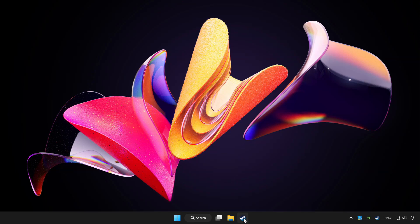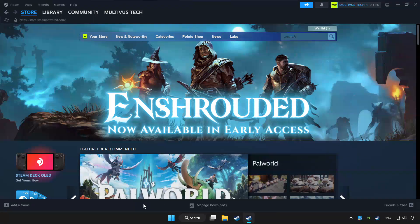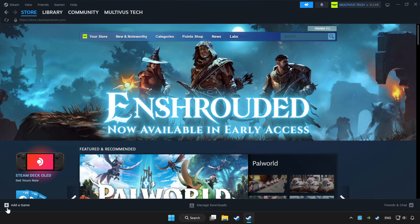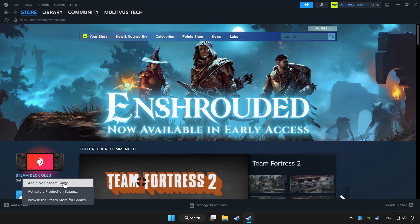Open Steam. If you don't have the game on Steam, add it by add a game. Click add a non-Steam game and choose the game.